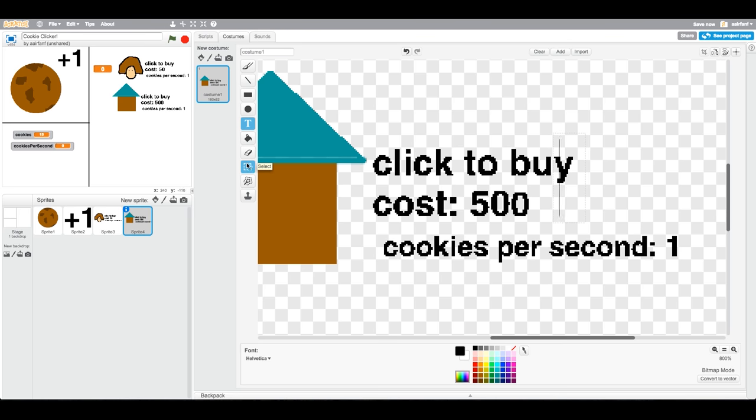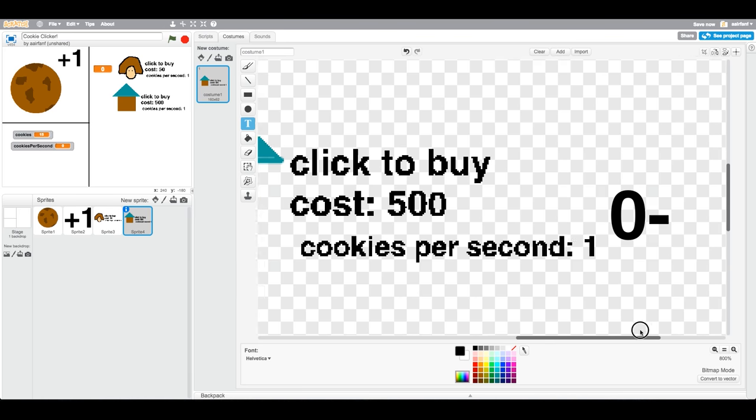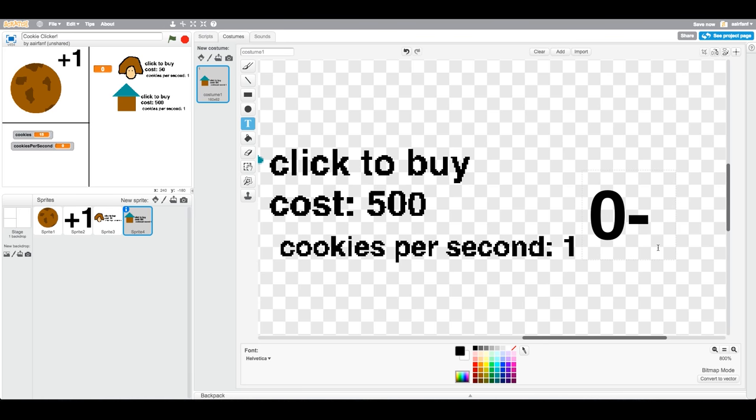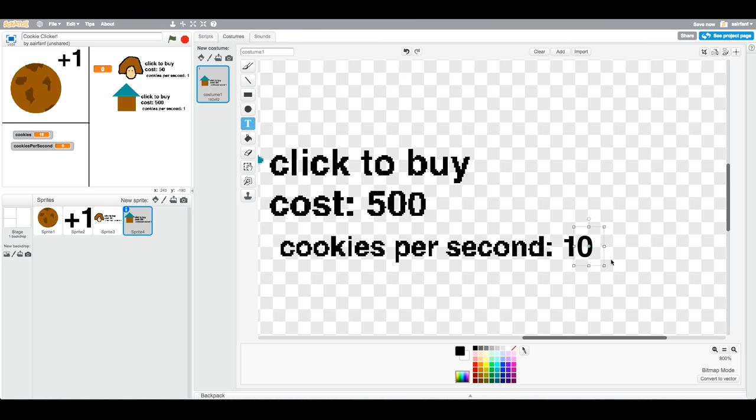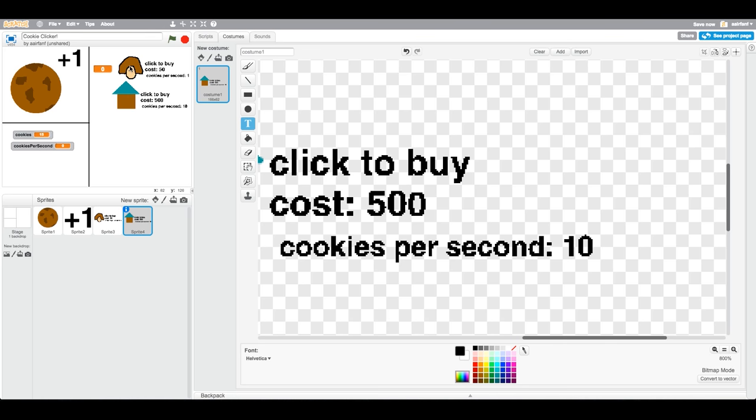Now add another zero for the cookies per second because we're going to change it from 1 to 10. We're basically just multiplying all statistics by 10 here. I accidentally did that dash, but rescale it once again and put it right after the one. There we go, looks pretty sweet.